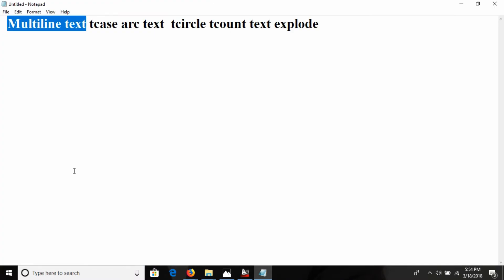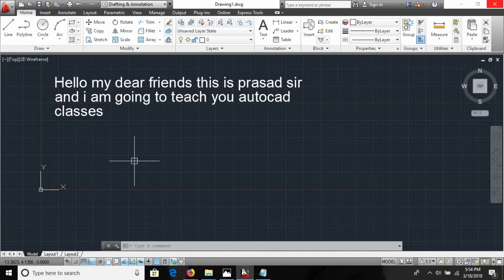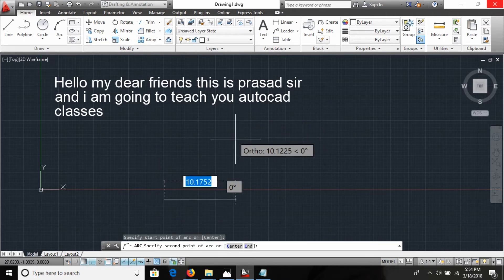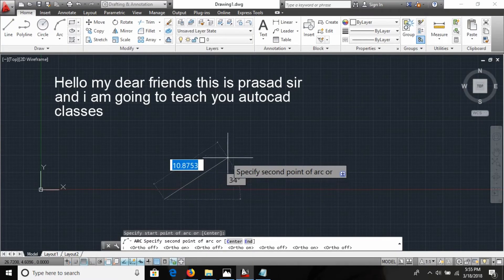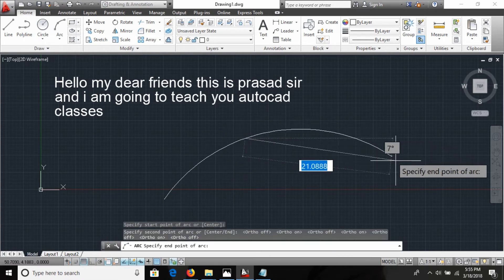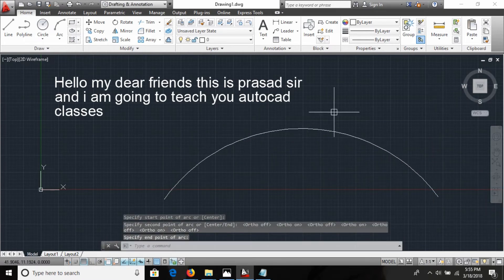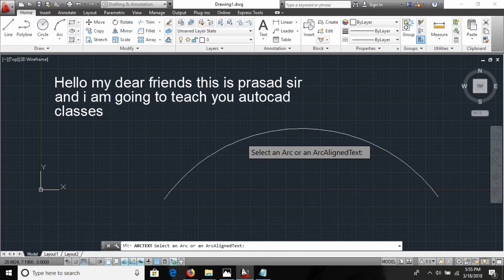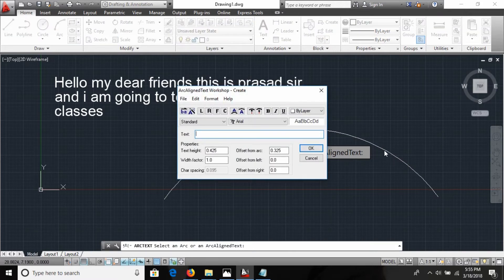That was the TCASE command. Now let's look at Arc Text. To use arc text, you first need to draw an arc. I draw an arc and then use the arc text command — I select the arc object and type the text that I want placed along the arc.